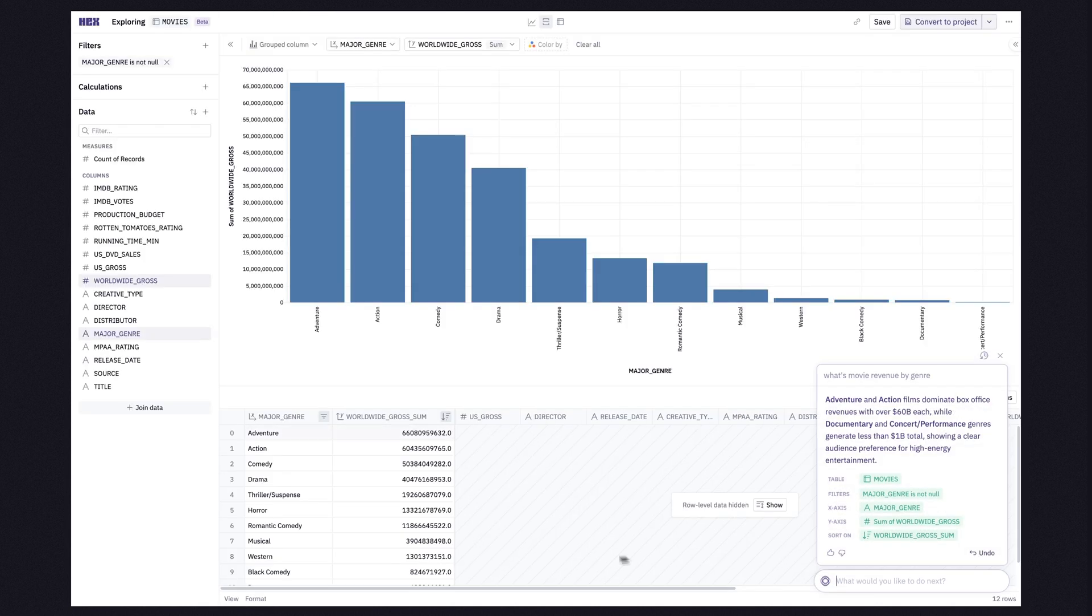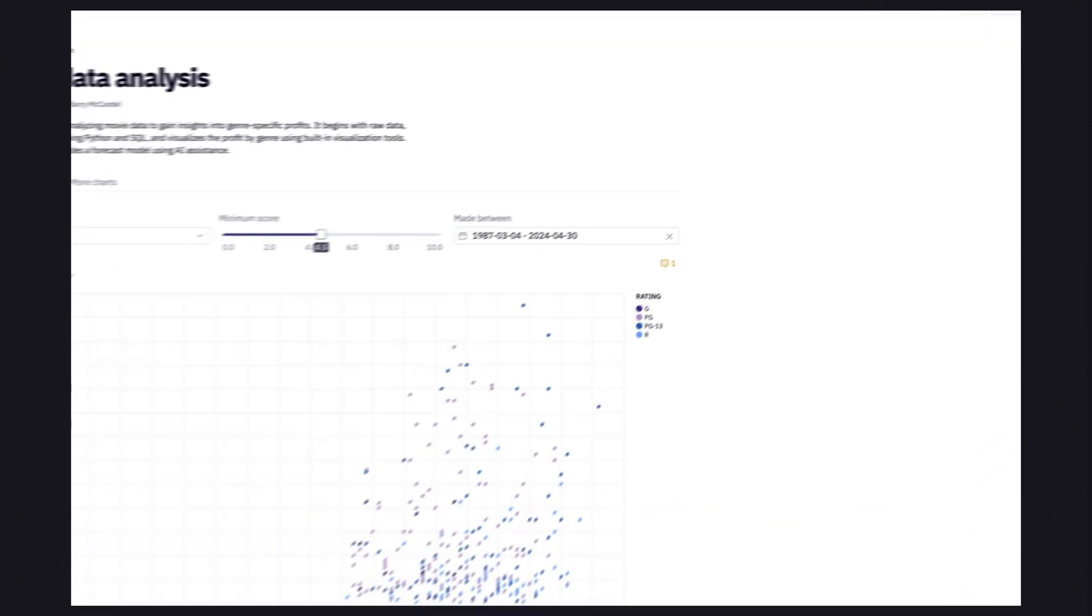Now, Hex can do the hard work of drafting an answer to all those quick questions in your data channel. Speaking of quick questions, publish apps make it easy to ask and answer any follow-up questions that viewers will likely have.